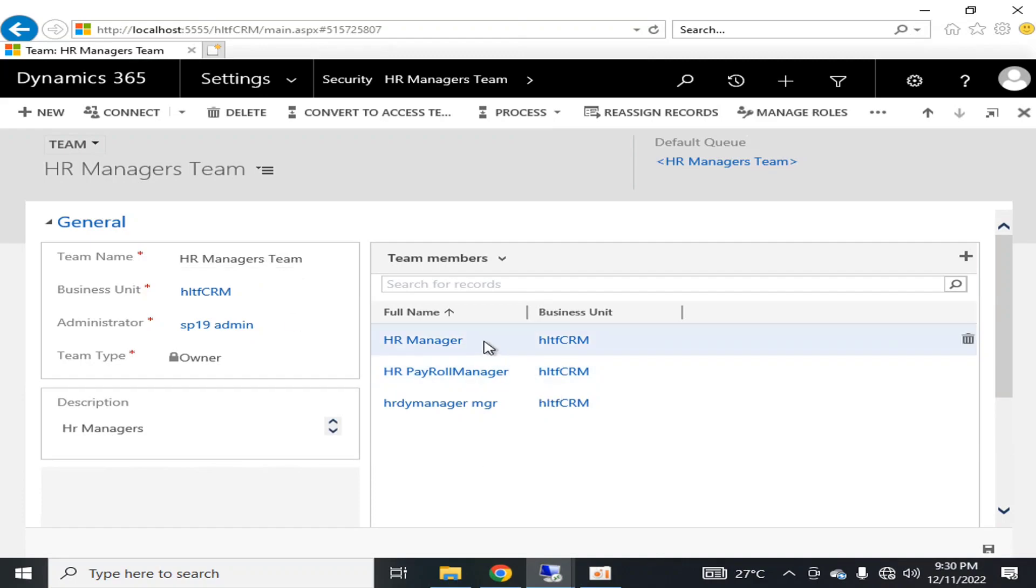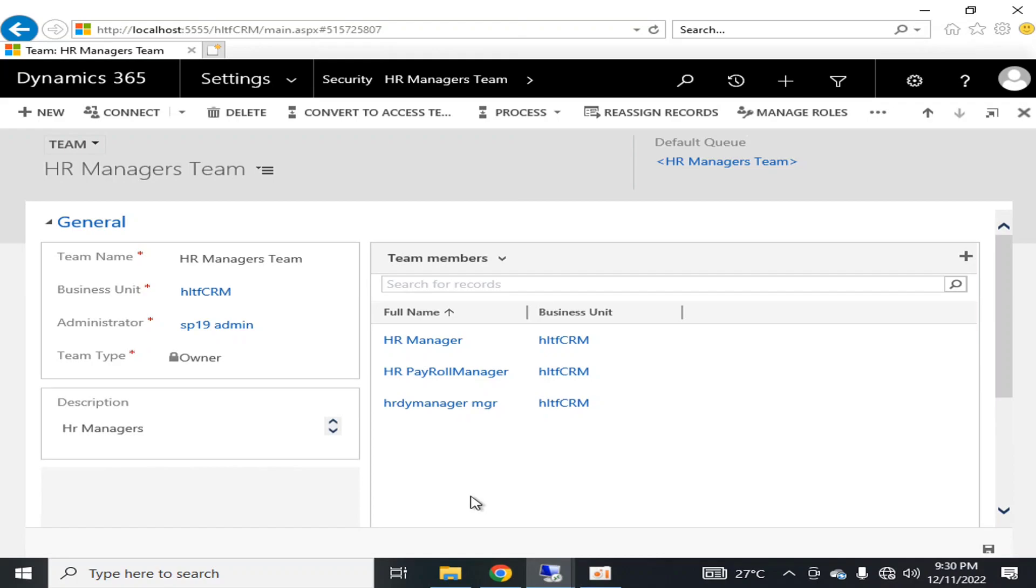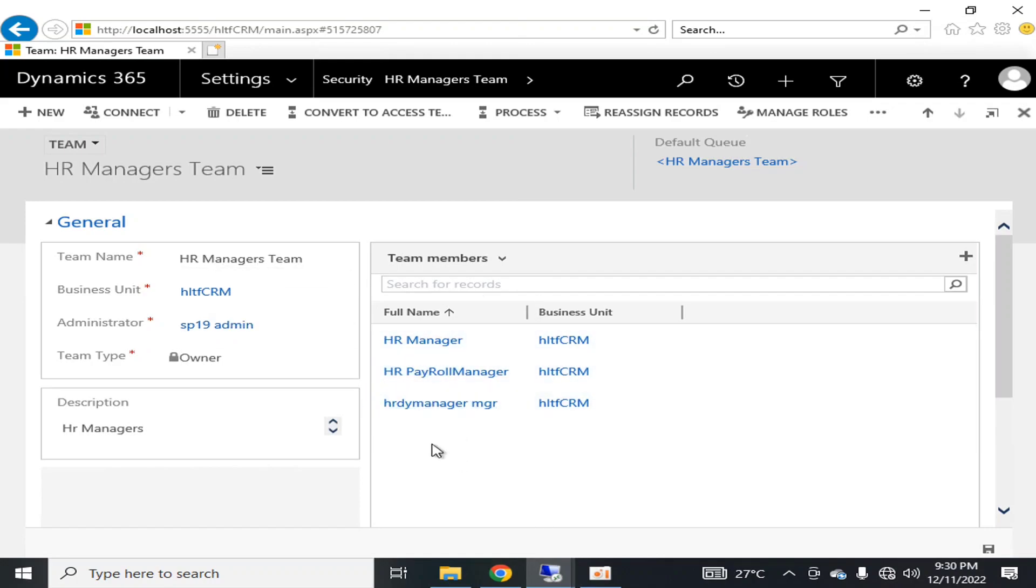So HR Manager Teams is the team in which these three users are there, and I want that whenever an interview is to be taken, whenever I want to schedule a service for interviews of newly inducted candidates, these three members of this team will also be the component of that interview team.